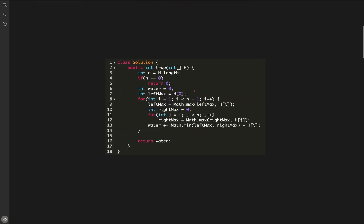Here is the code for that approach. Handle the edge case where height is empty and return 0. Initialize the water variable for total trapping water and initialize left max. Starting from the first building, update left max each iteration, then run an inner loop from the current index to the end to find right max. Take the minimum of left max and right max, subtract the current height, and add that to total trapped water.